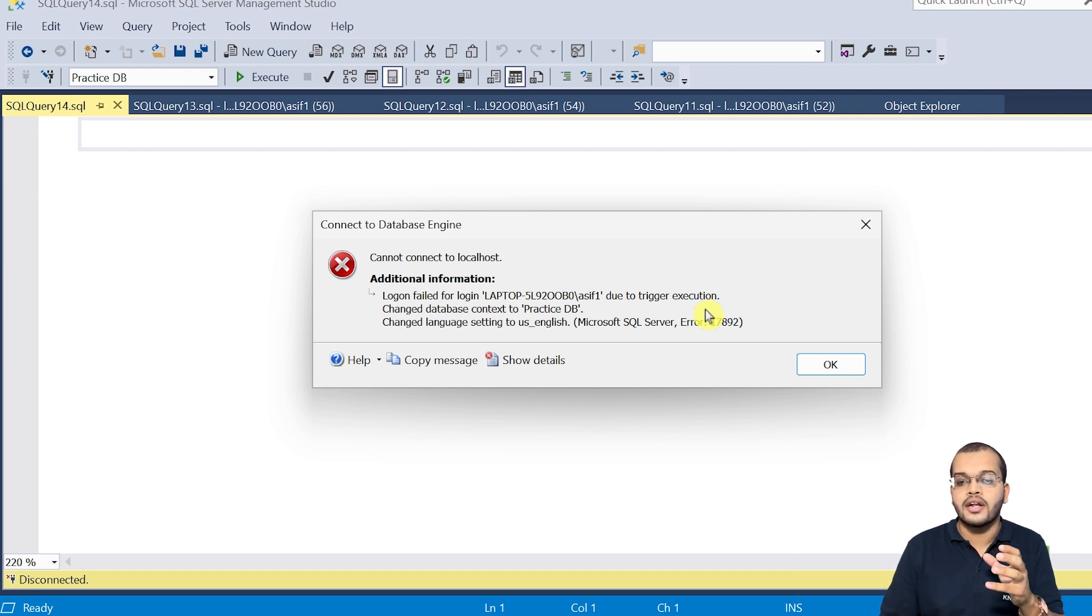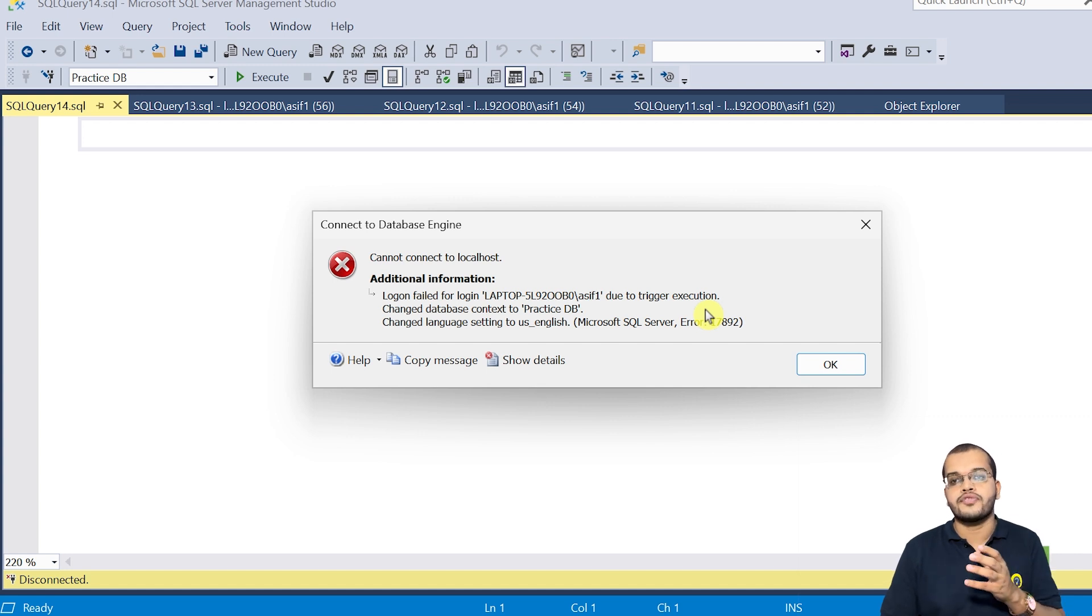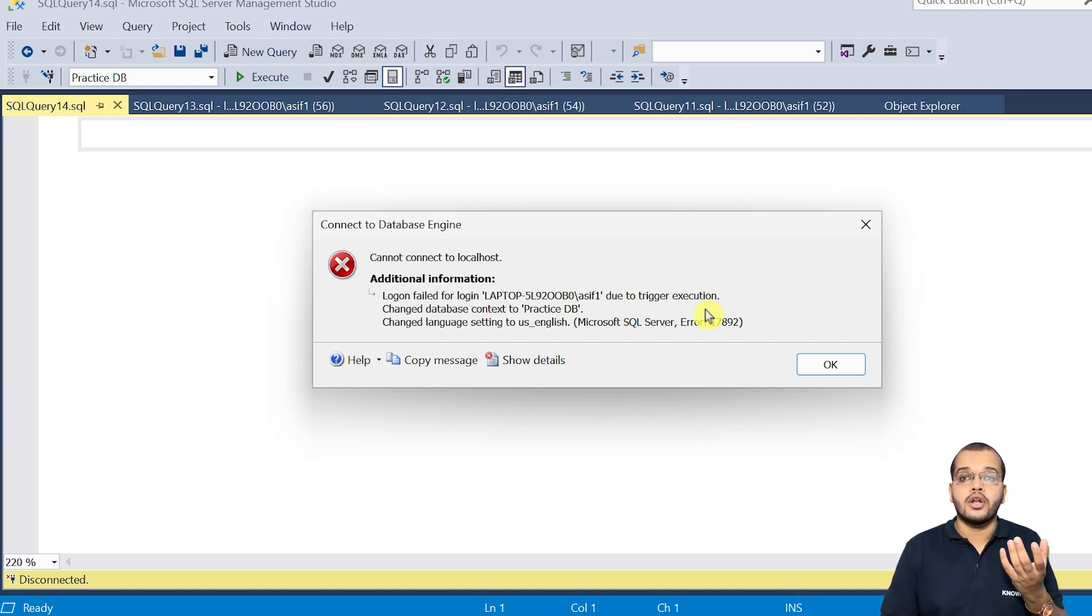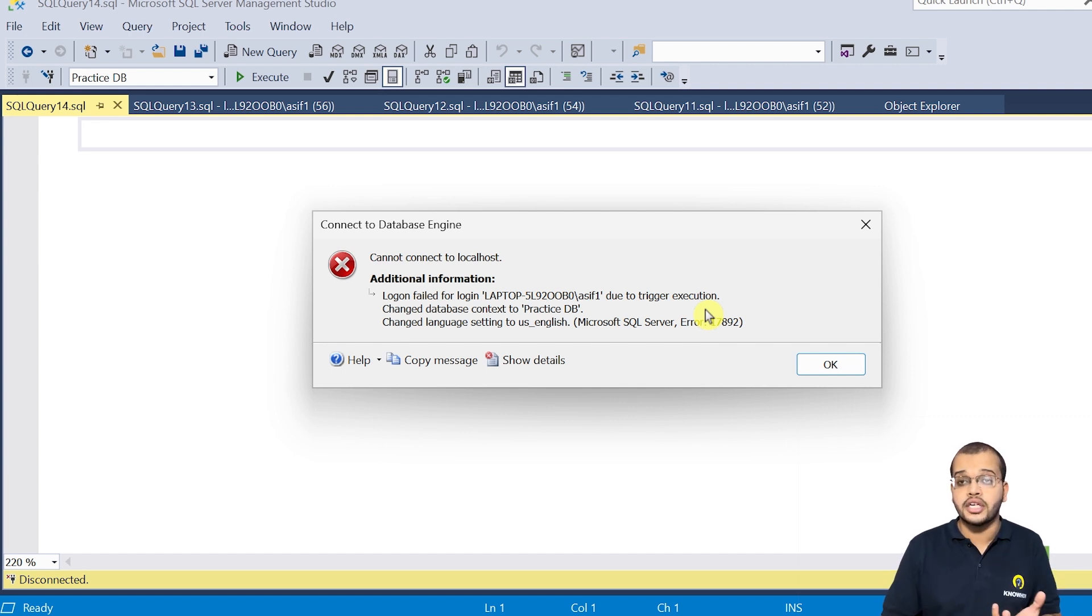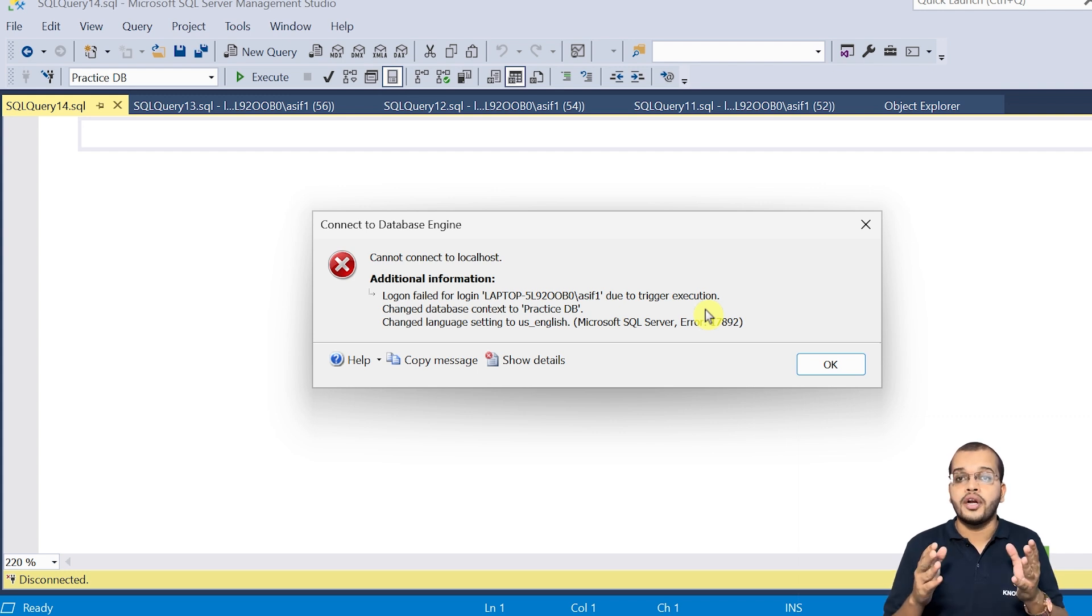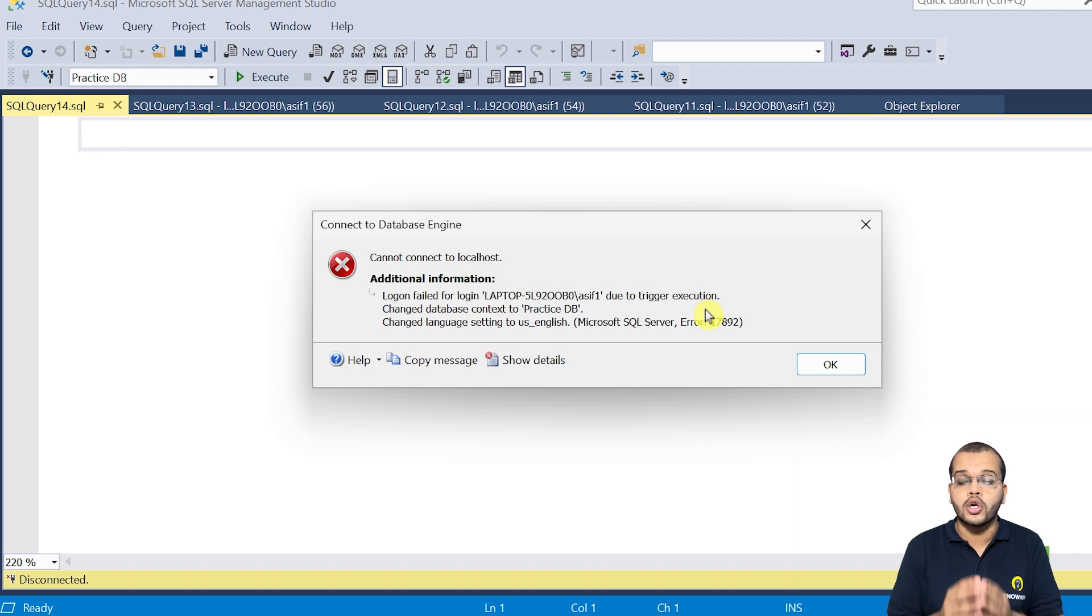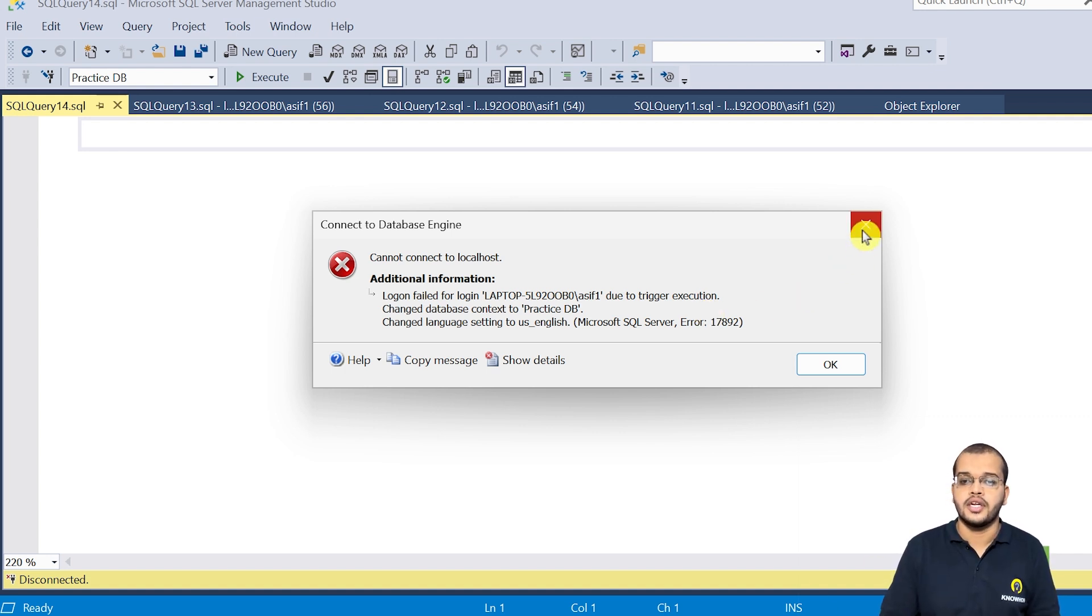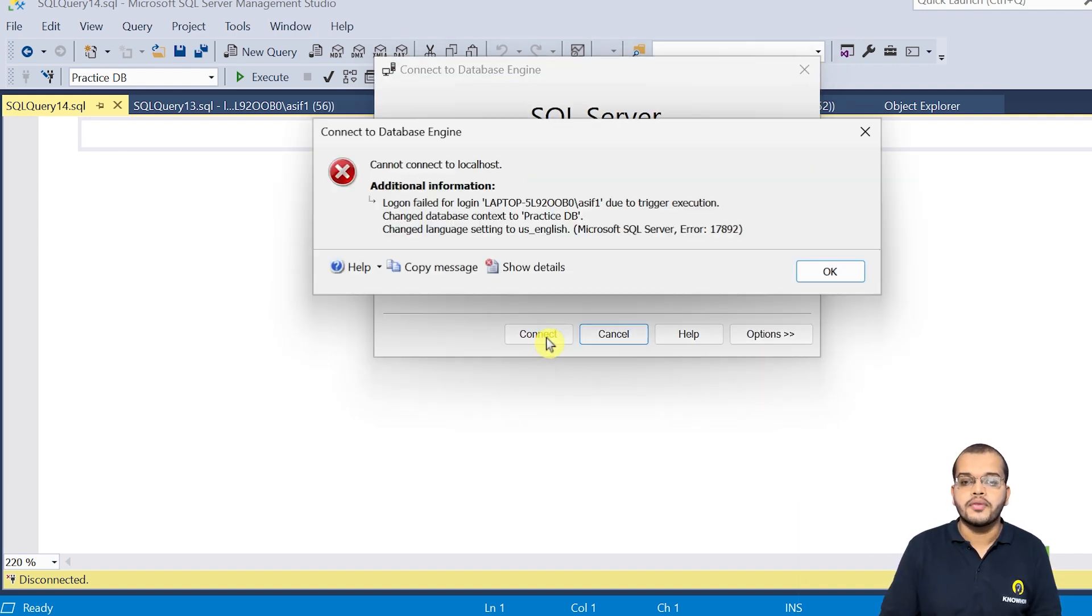So this logon trigger, it will be helpful to restrict the number of sessions for a specific user and to showcase the original login information with the user process ID, session ID, who have logged in into our server with what date, on what time, with what ID and with what login name, every information we could get it using this information.